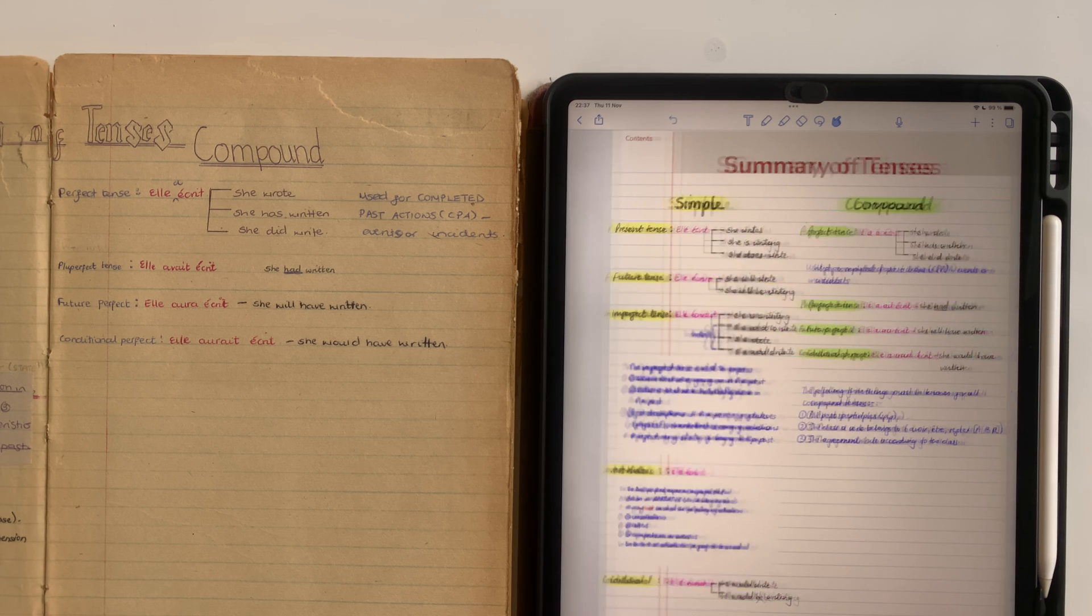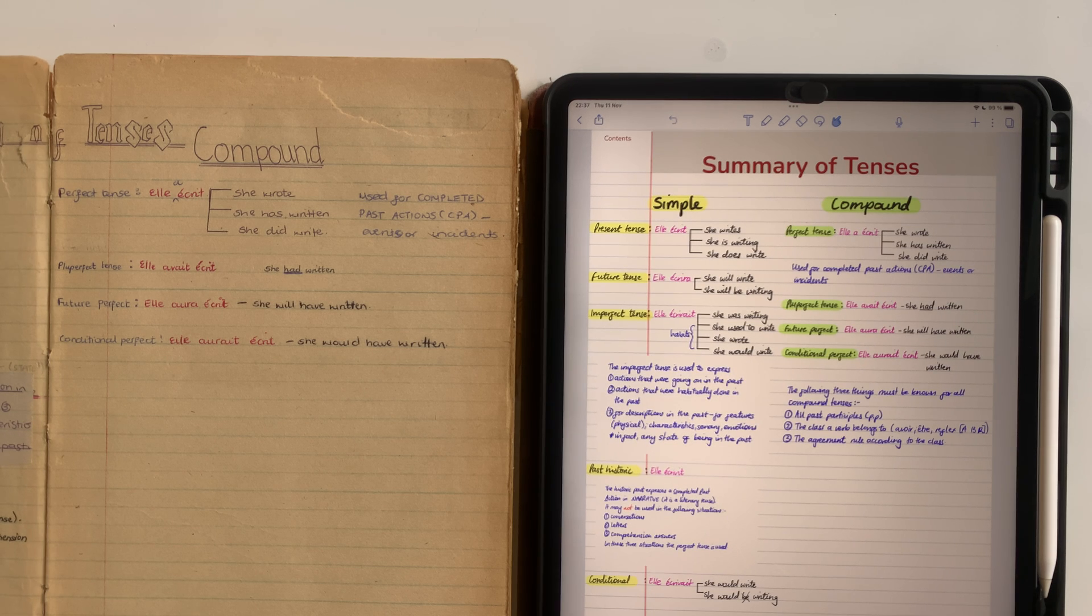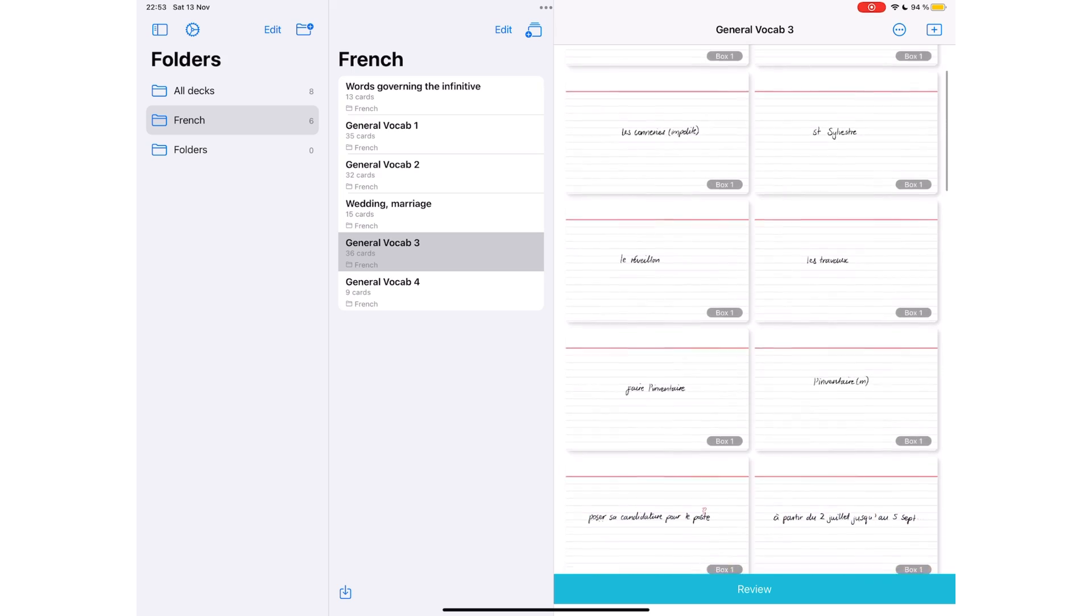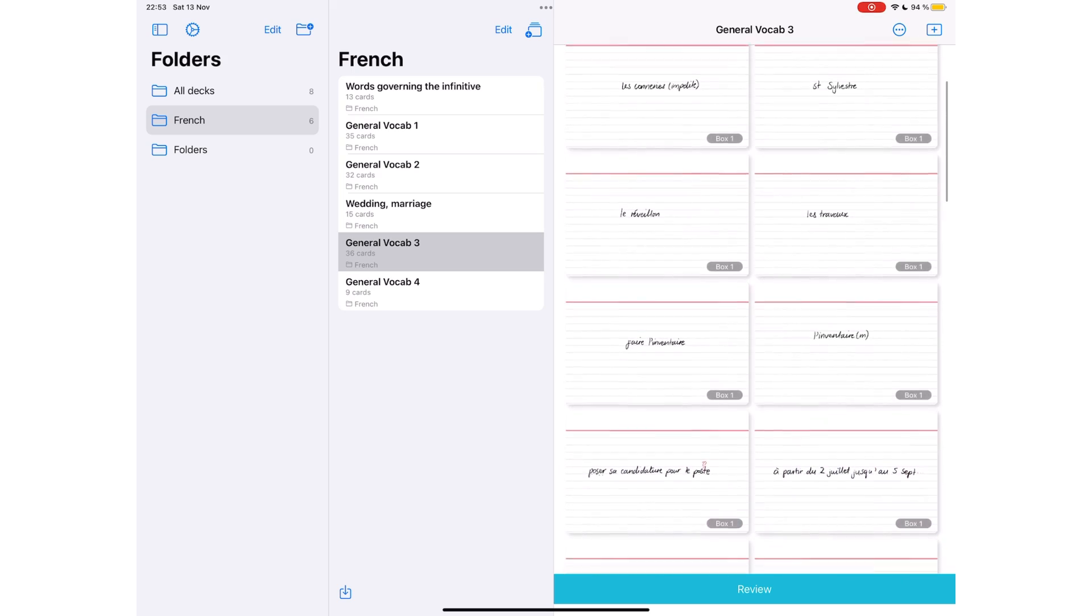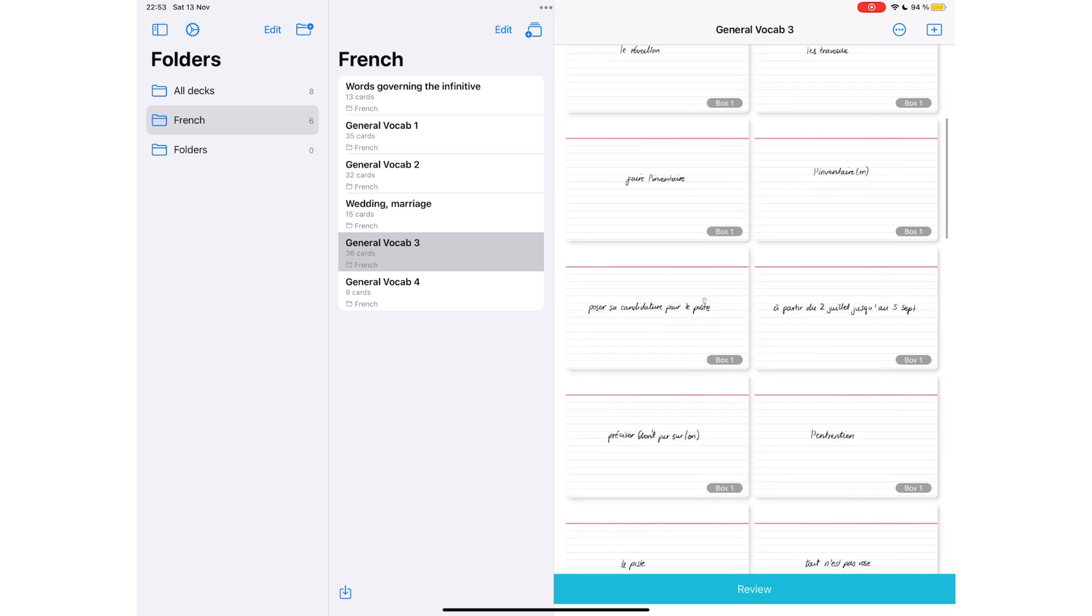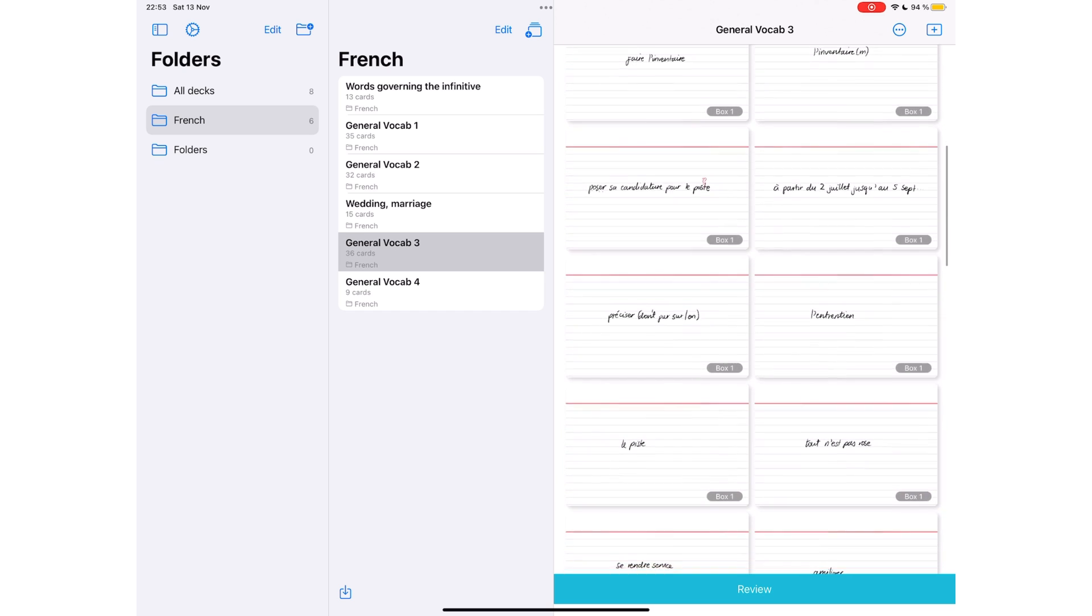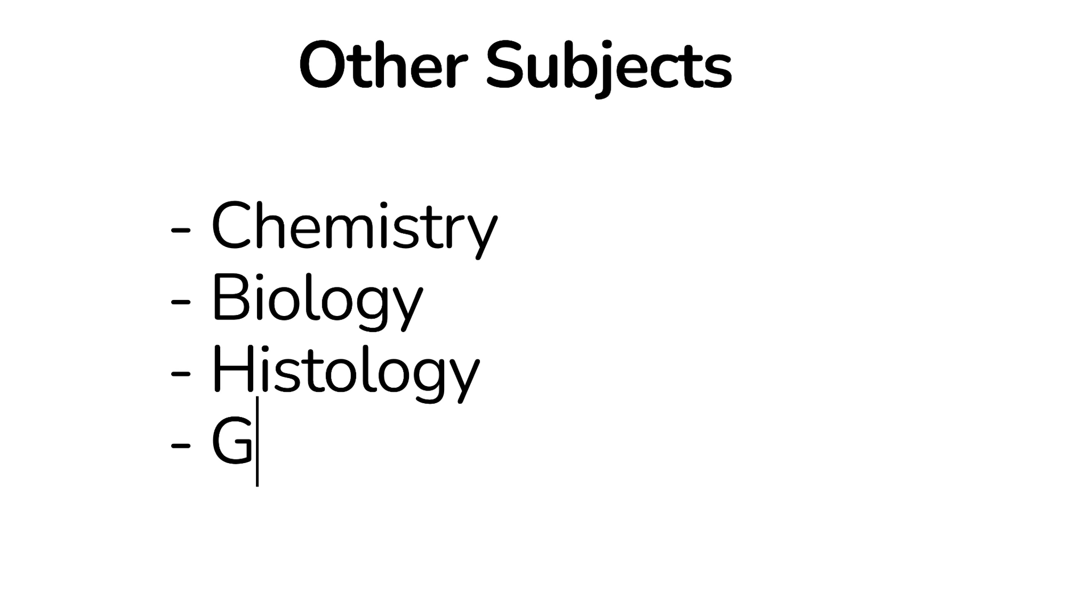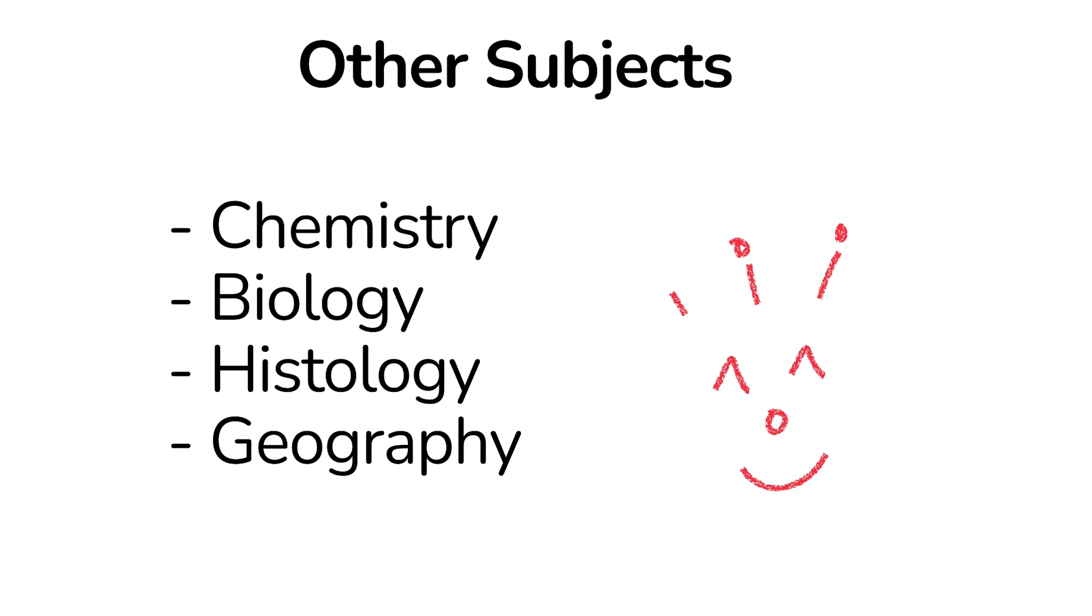And that is how I have transformed my French notes. I have used two applications to do it, Kyoku flashcards and Notability. I will probably be doing this for other subjects too. Chemistry, Biology, Histology. I think I have geography as well. And knowing me, I'm probably going to write them all. You might of course share them with you guys if you're interested.